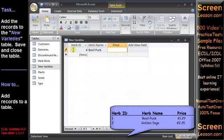Press Tab again to go to the Price field. The Price field is formatted as Euro so we don't need to enter the Euro symbol, just the number 1.29.